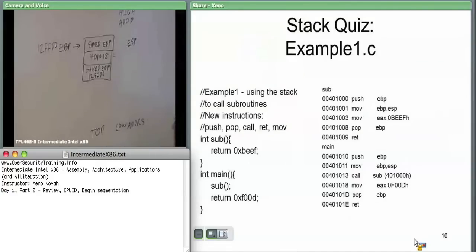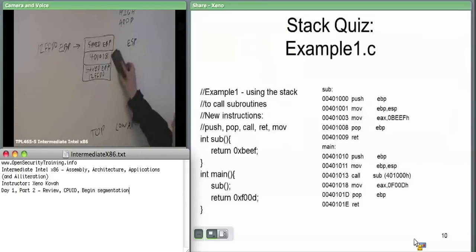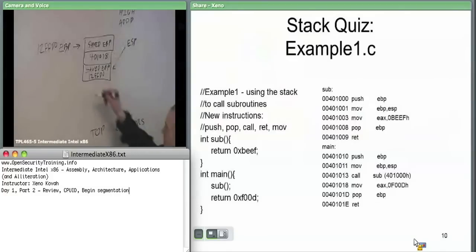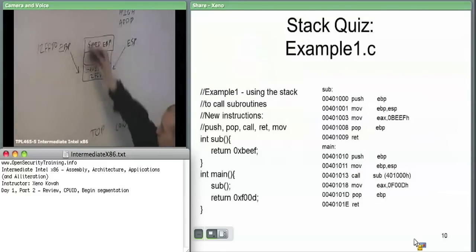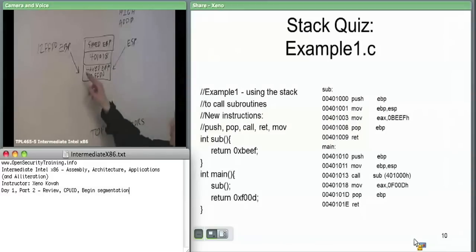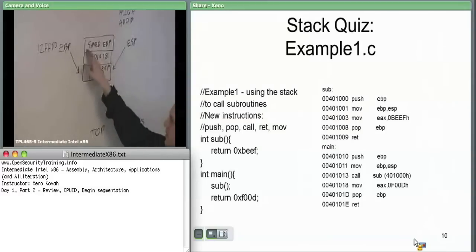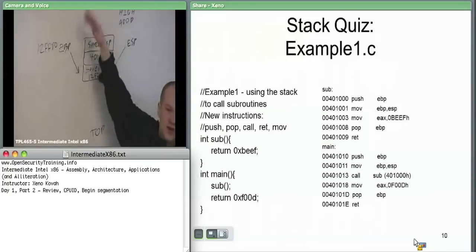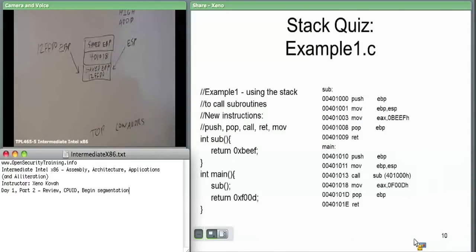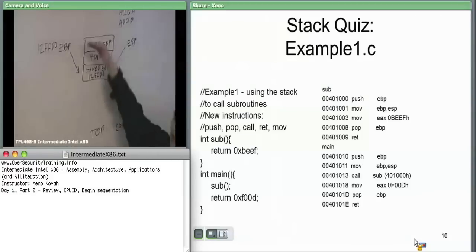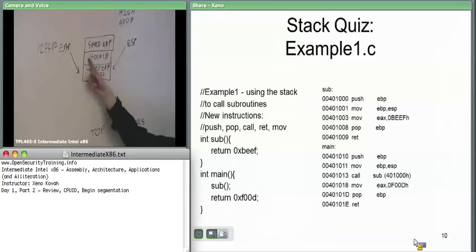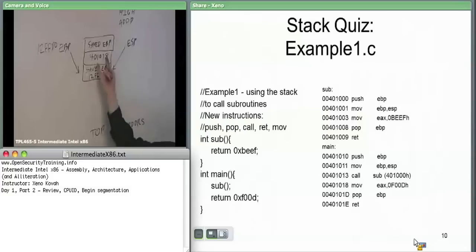ESP was pointing here when we did it, so we move EBP there as well. When we pushed it, it pointed there, and the next instruction 'move ESP to EBP' now points there. These are always kind of like linked lists because EBP points at this one, this one points back at this one, and this one points at that one up there. That's how a debugger's 'print stack trace' command works — it's walking this list, looking at the instruction pointer immediately before each stack frame, and saying which function that's from.